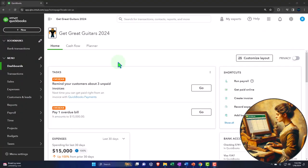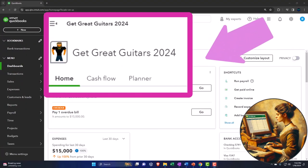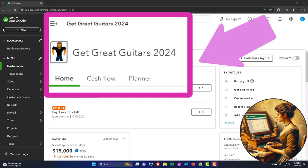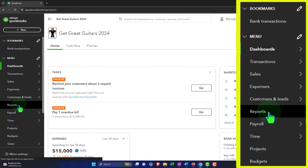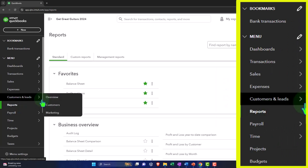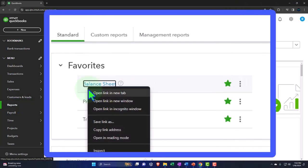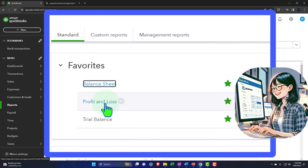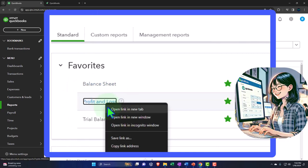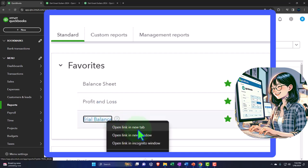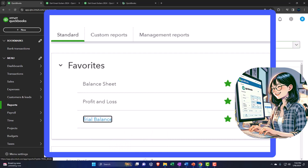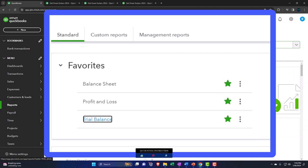Here we are in our Get Great Guitars 2024 QuickBooks Online sample company file. Let's open up our major financial statement reports like we're going to do every time. Reports on the left-hand side. In the favorites, we're going to be right-clicking on that balance sheet report to open link in new tab. On the profit and loss report, right-click, open link in a new tab. And in the trial balance, right-click, open link in a new tab. If you don't have that trial balance in the favorites, you can type it in up top, but I think it deserves to be there.